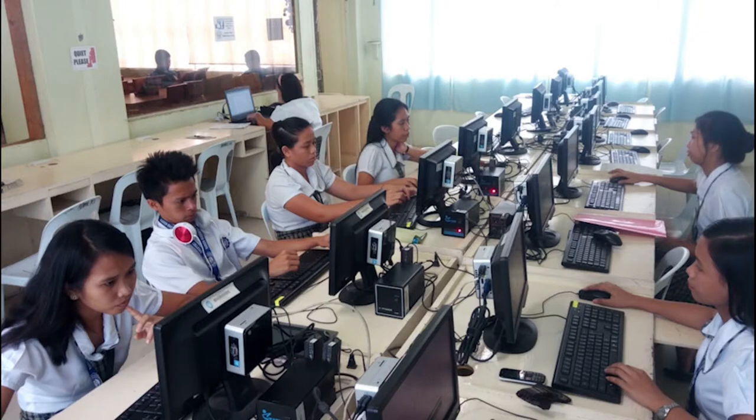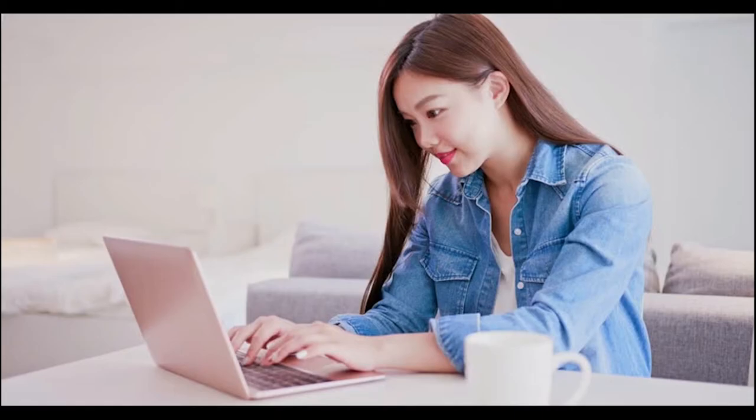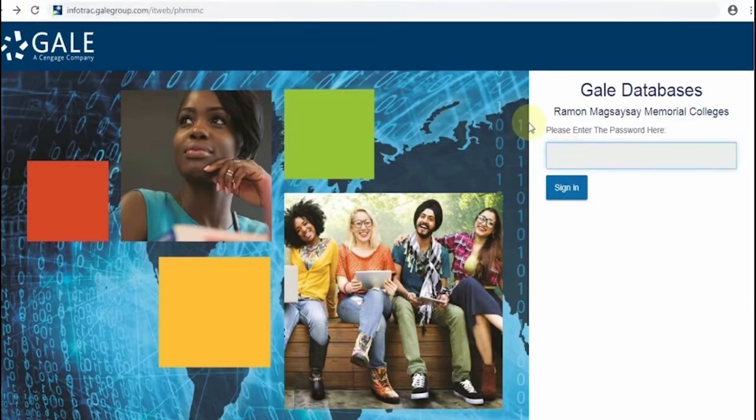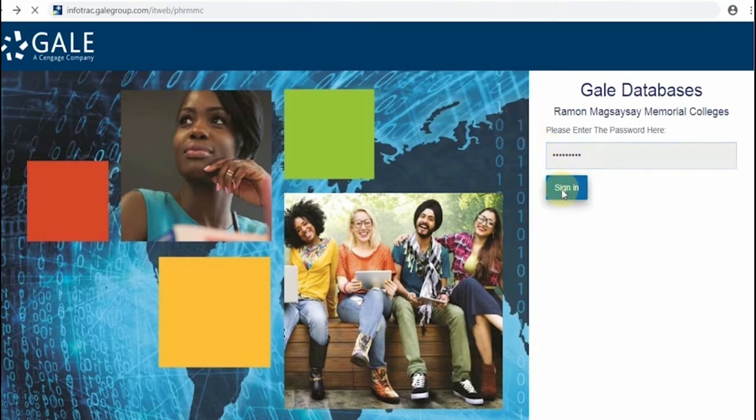This is fully accessible in the campus and can be used 24-7 at your homes. To access the database, type in this URL. After that, you'll key in the school's distinct password to open the database.